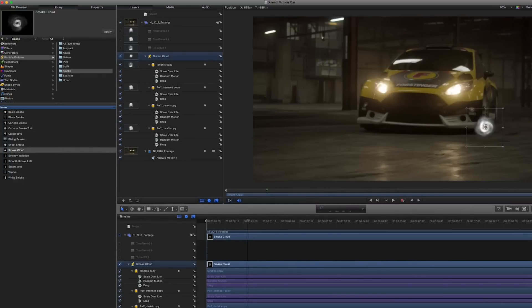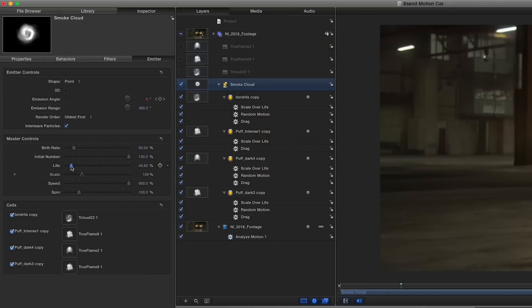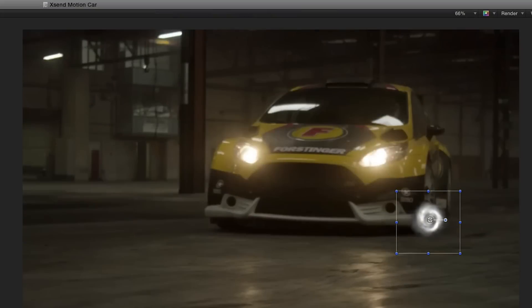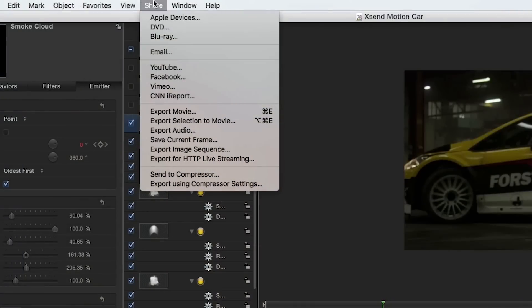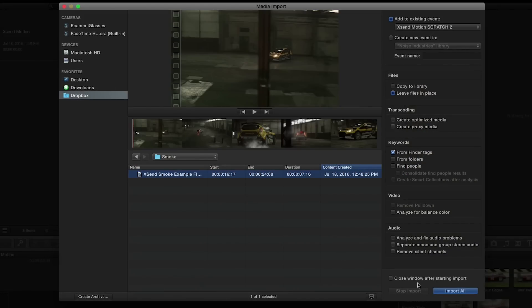Here I can make use of the powerful particle emitters that are native only to Motion. When I'm done I'll simply export my work as a QuickTime movie and import right back into Final Cut Pro.